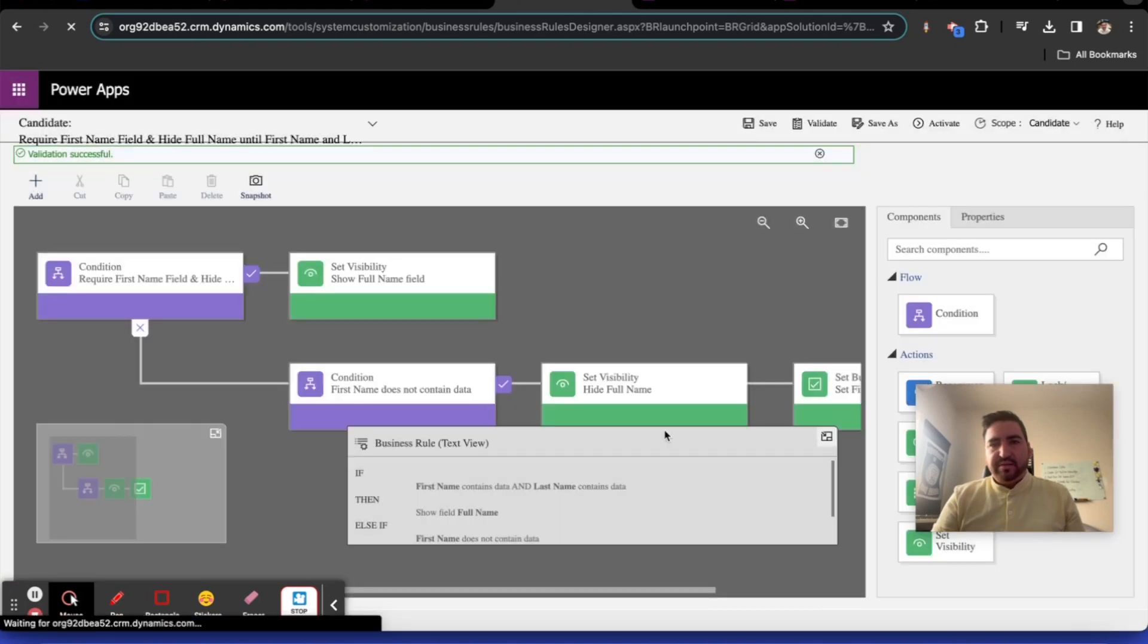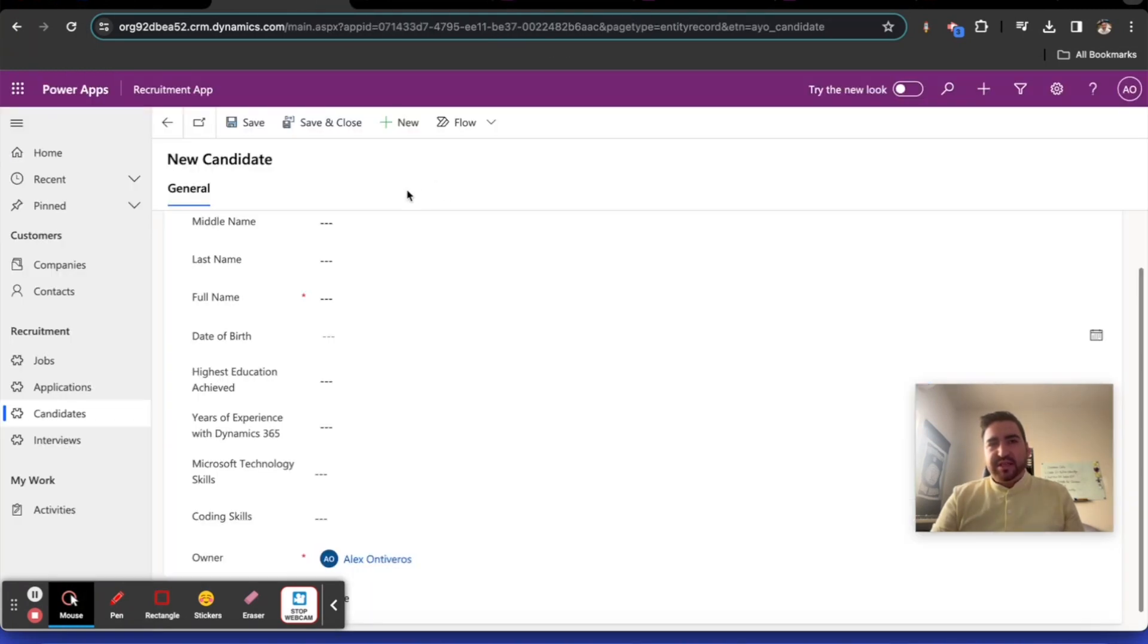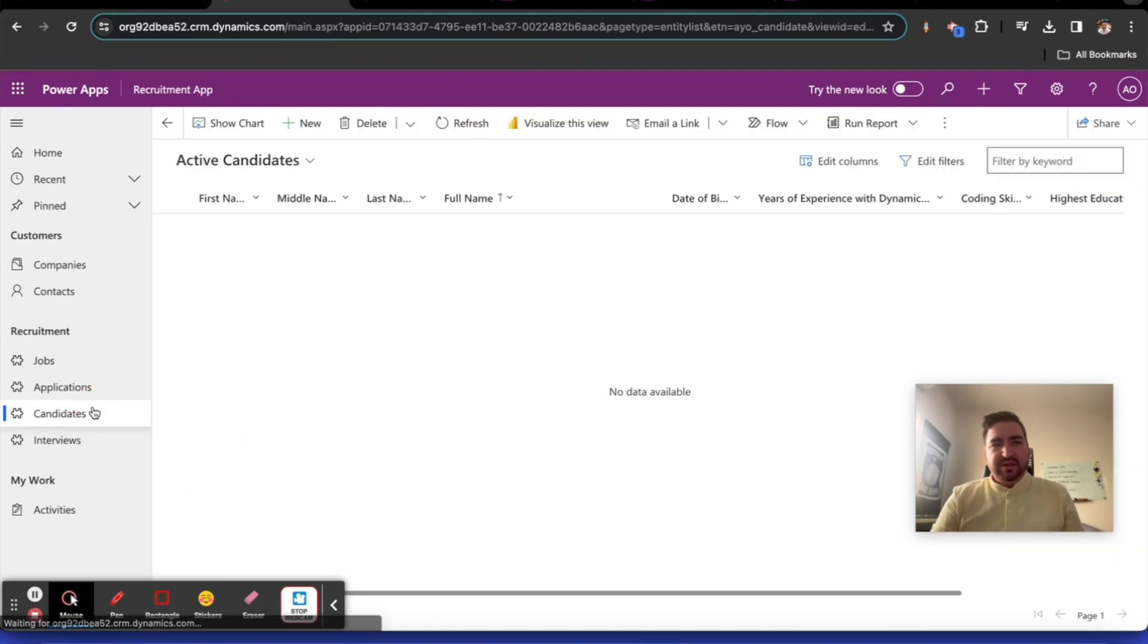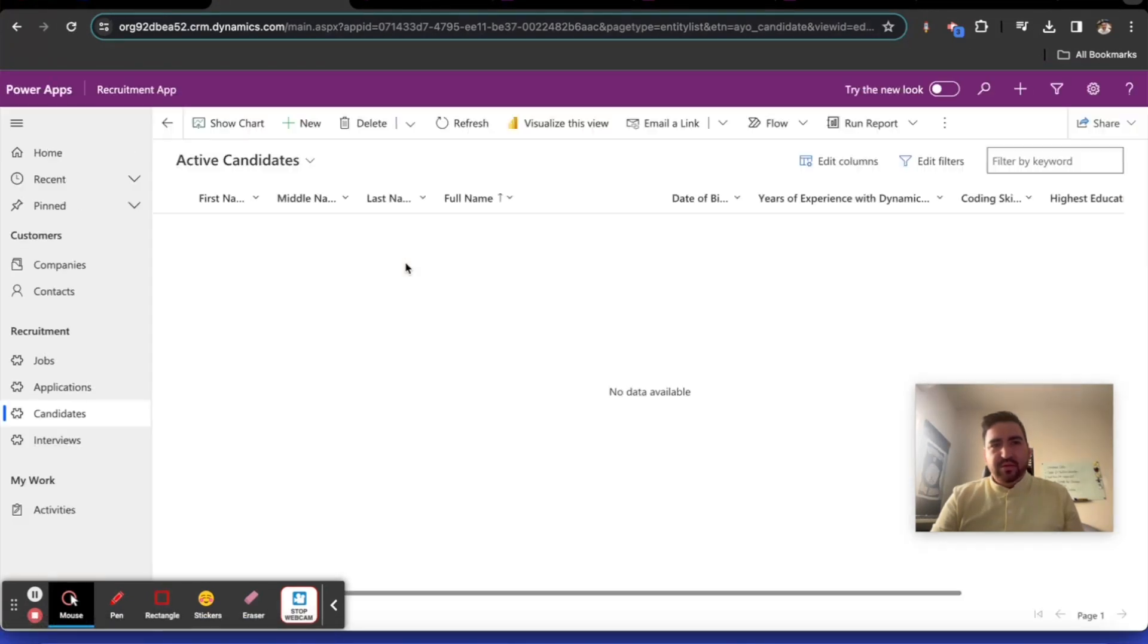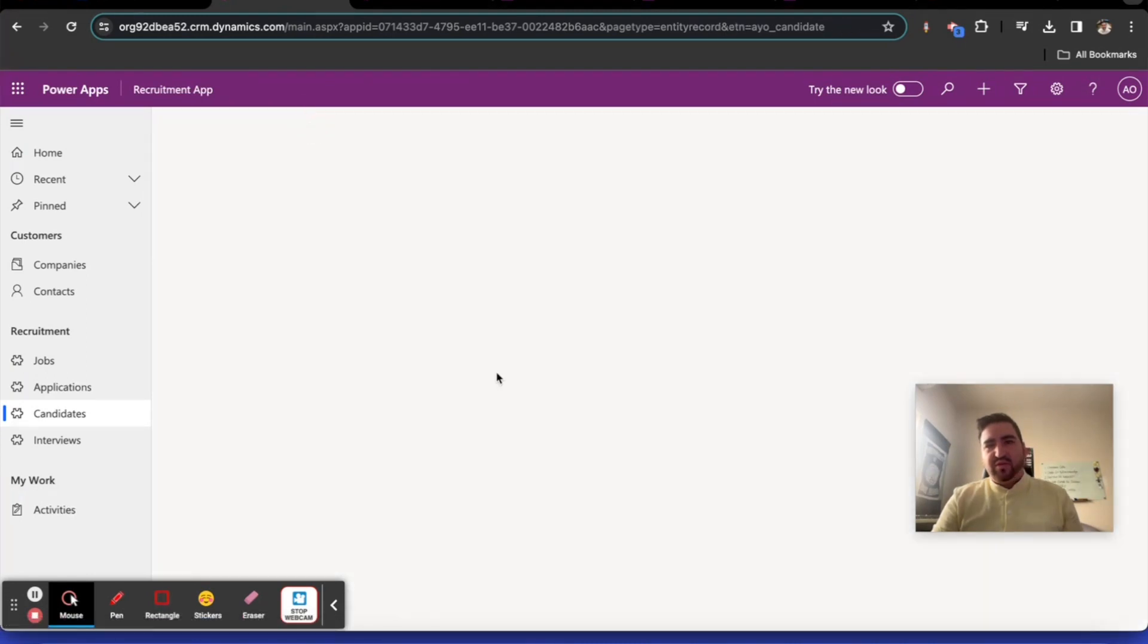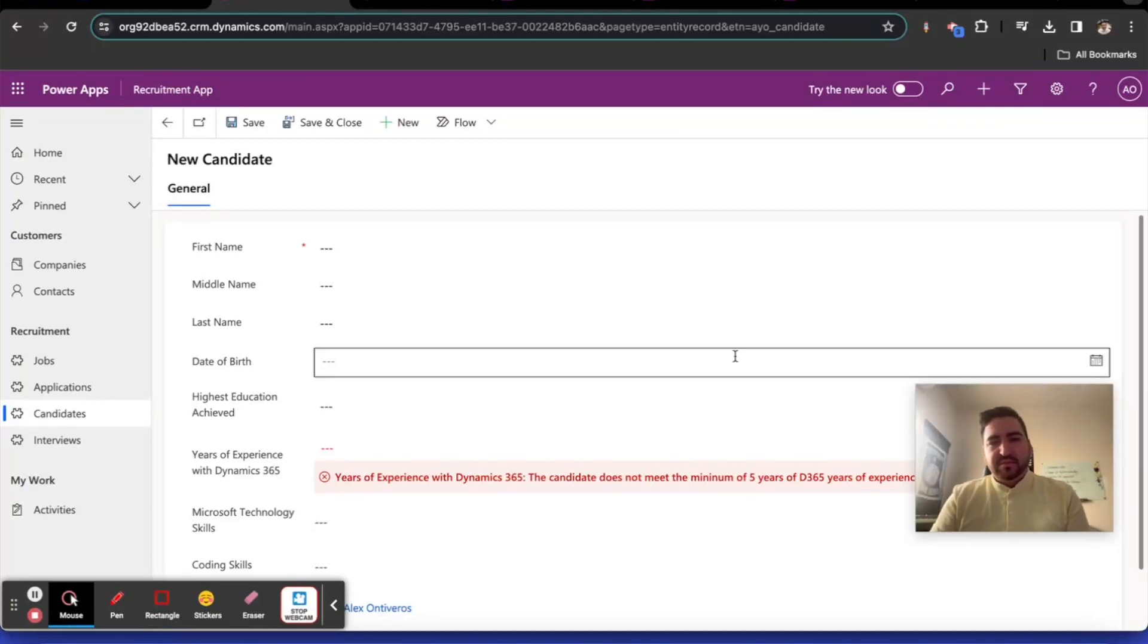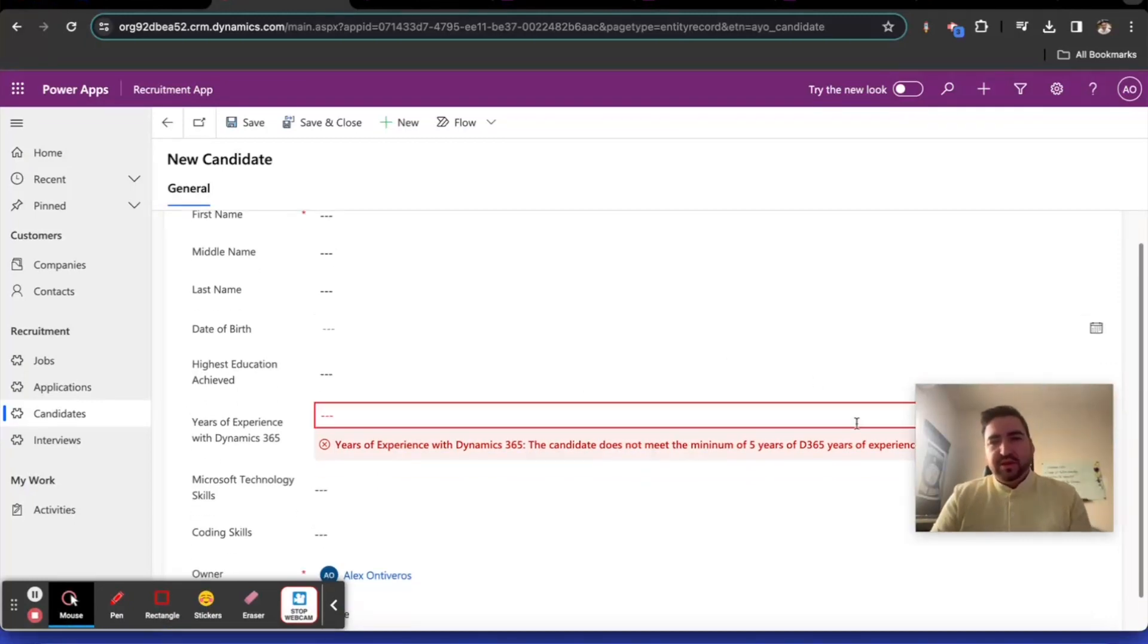Now we can try all three of our rules. Good stuff. Next video is going to be Power Automate. I'm excited. What we're going to do is we're going to fix an issue with the full name that you probably already noticed.